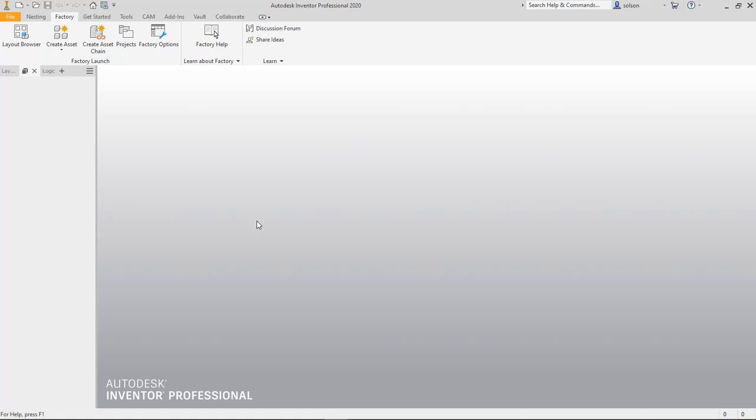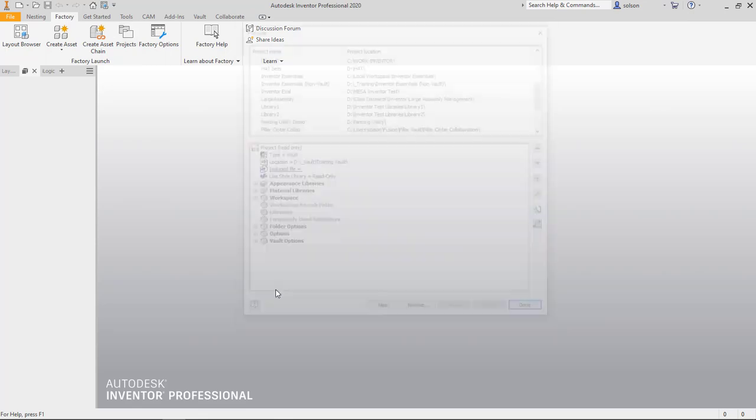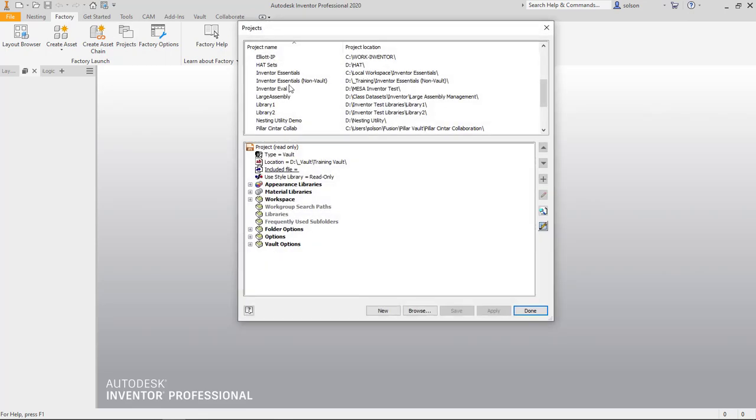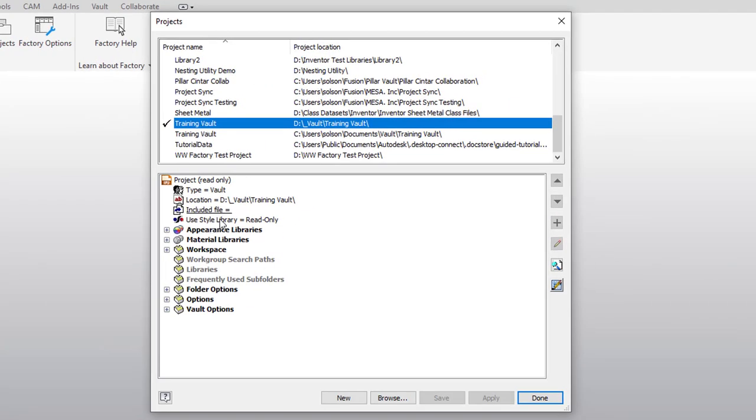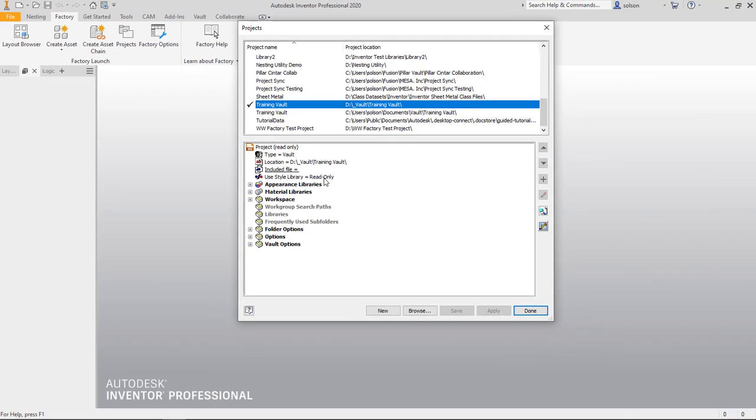So the first thing I want to do is I want to make sure that my style library is set to read-write as opposed to read only. So I'm going to go to my projects and I've got my active project here and you'll see that it says use style library read only. That is my recommendation for normal setting because you don't want users inadvertently making changes to the style library. But you can see here my project is set to read only. I'm using a vault project. So for me to be able to make a change to this project, I have to check it out. So I'm going to go ahead and do that.